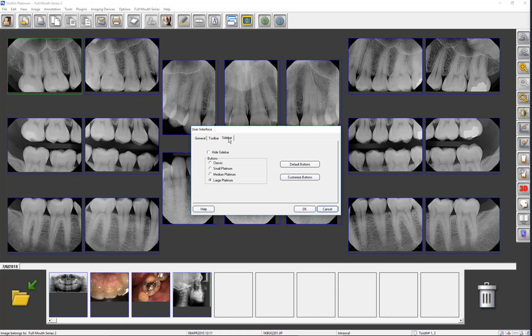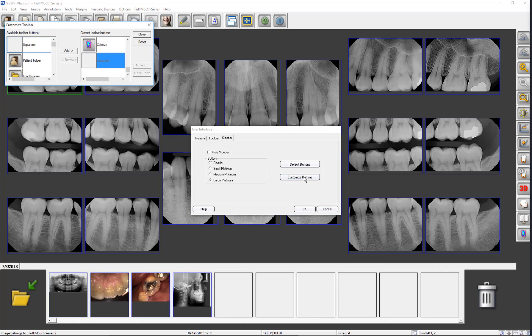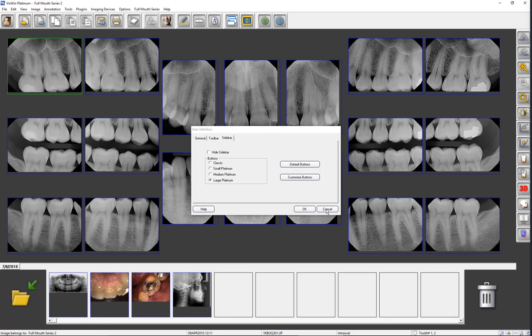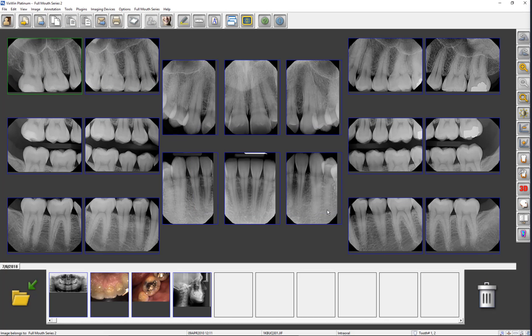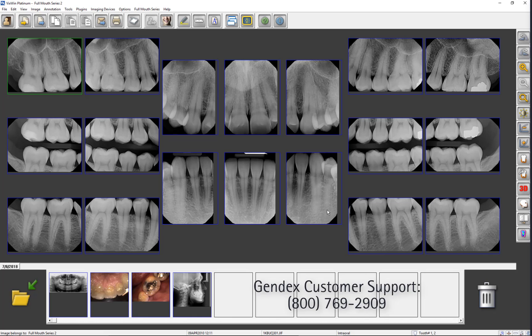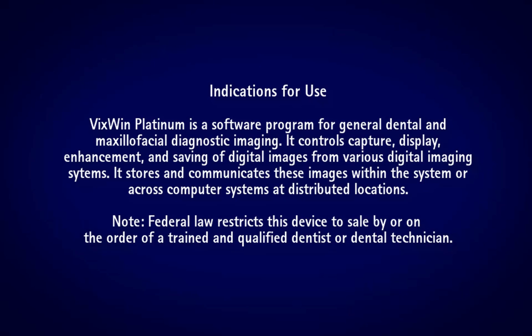This completes an overview of the User Interface. If you have any unanswered questions or if you would like additional information, consult the VixWin Platinum 3.5 User Manual, which can be accessed by clicking the Question Mark Toolbar button. If you still have questions, contact Gendex Customer Support at 800-769-2909. Thank you.